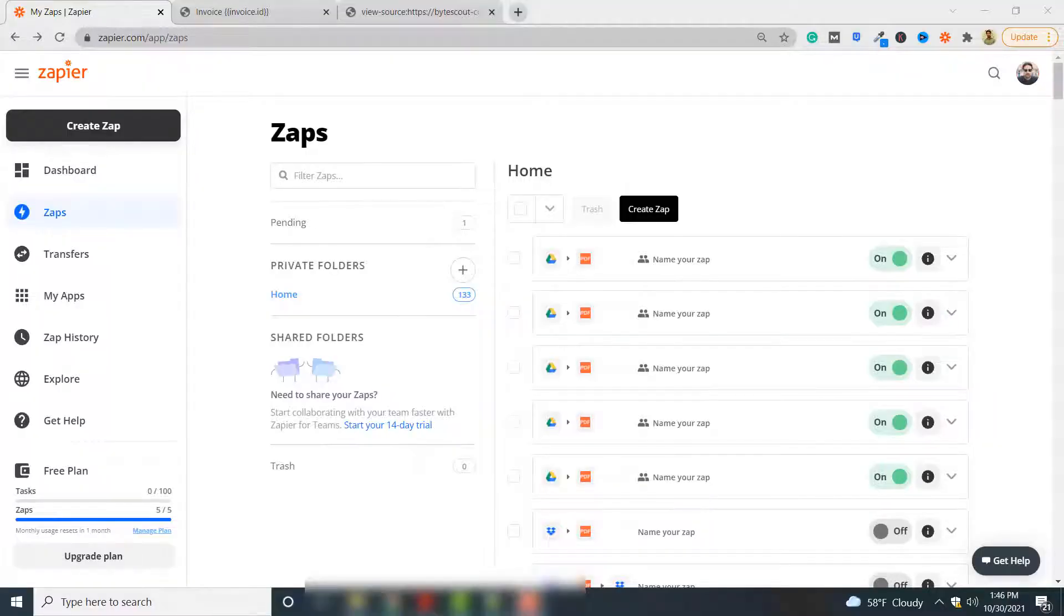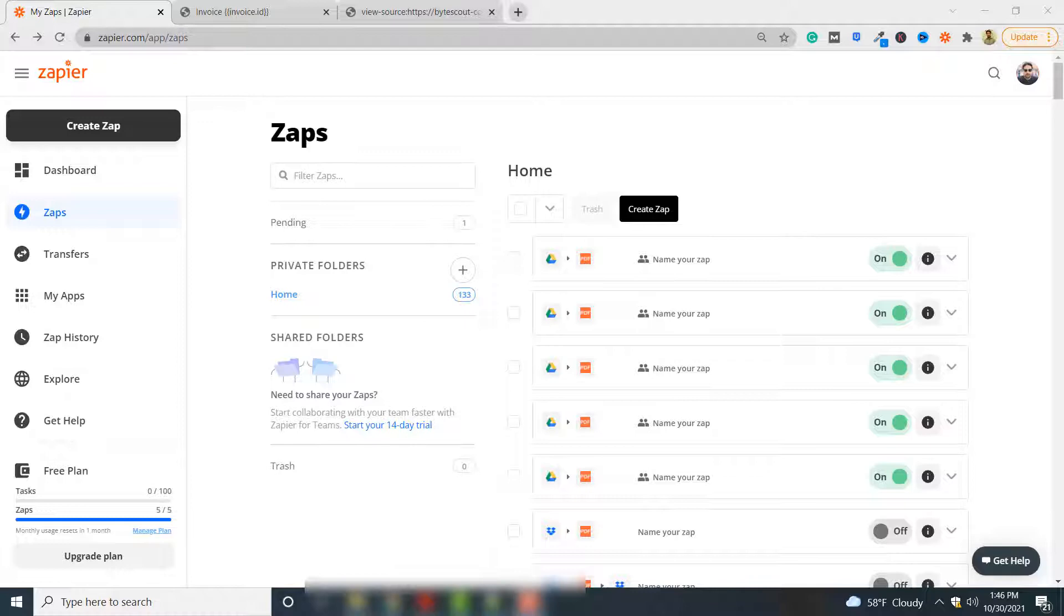Hello, in this video I am going to show you how you can create barcodes using PDF.co and then embed those barcodes into HTML documents which can then be converted to PDF documents using PDF.co. We will be using Zapier to integrate PDF.co with other applications.